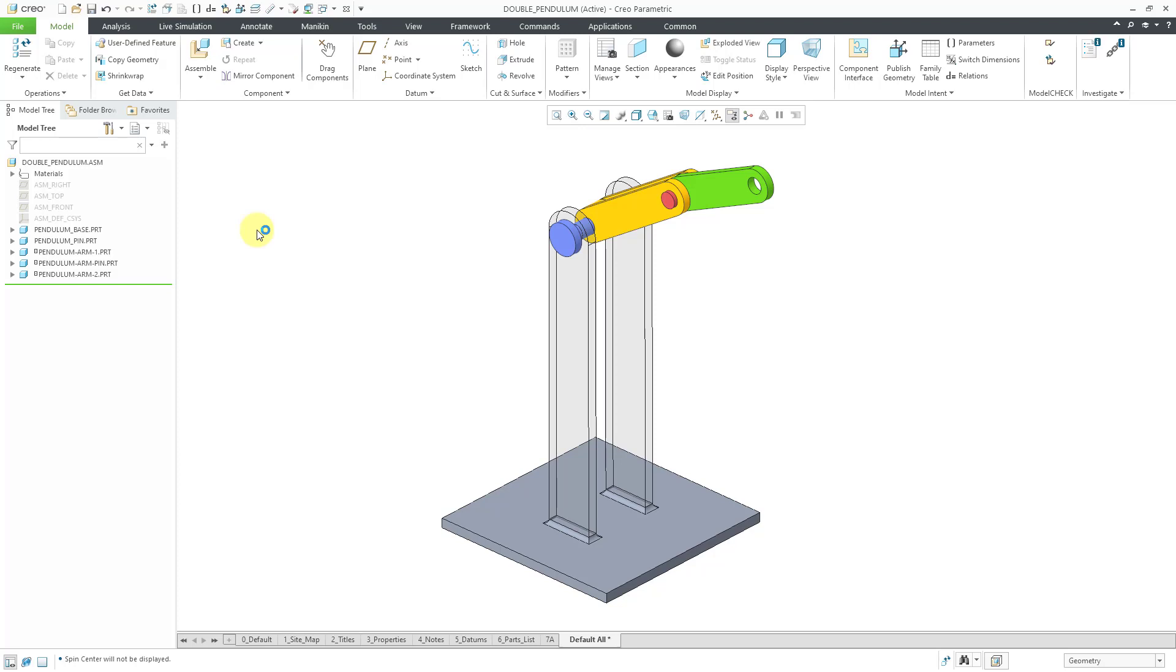A double pendulum is really complicated in physics. It is really the definition of chaos and just to show you why it's so complicated let's jump over to MathCAD for a moment to take a look at some of the equations.